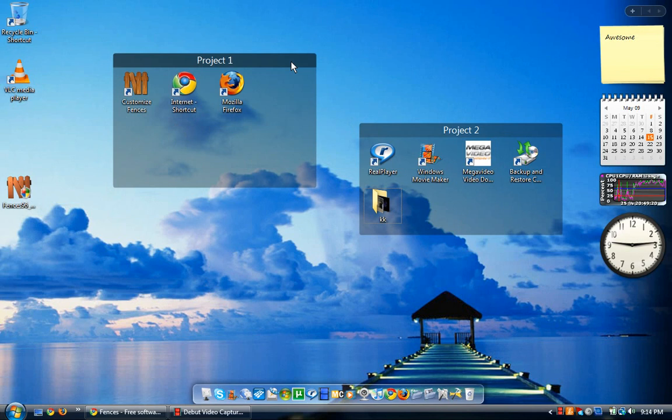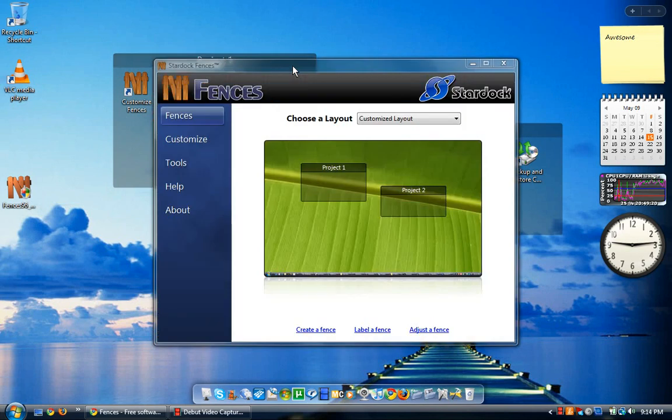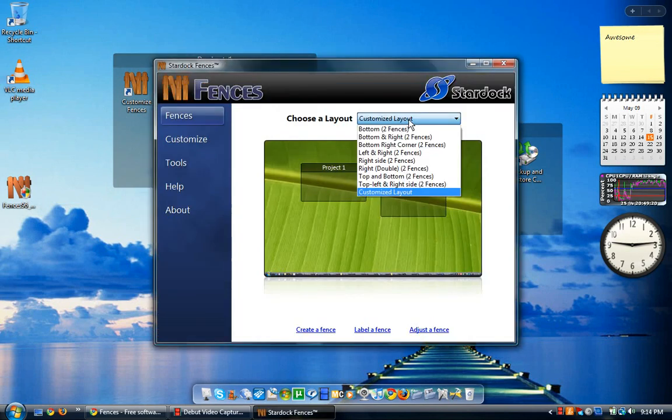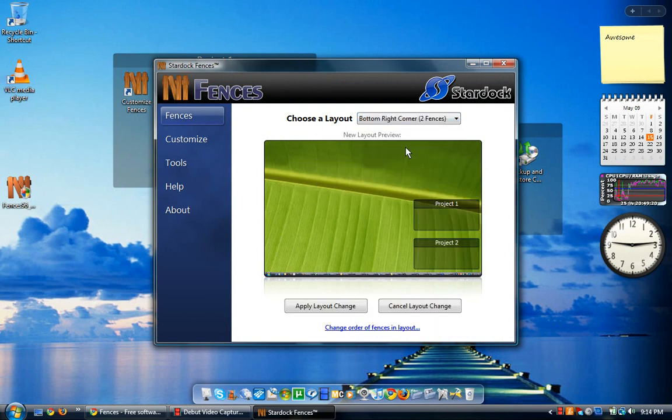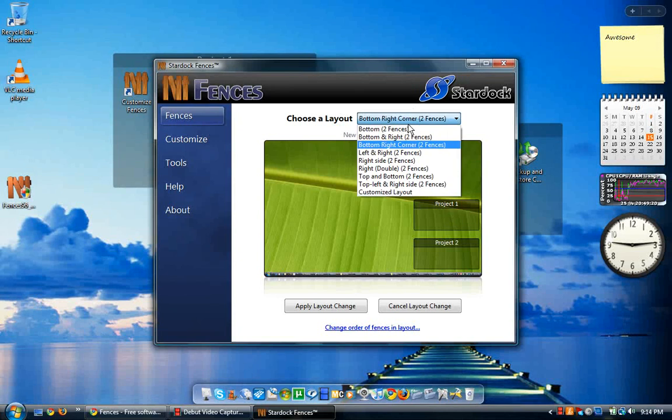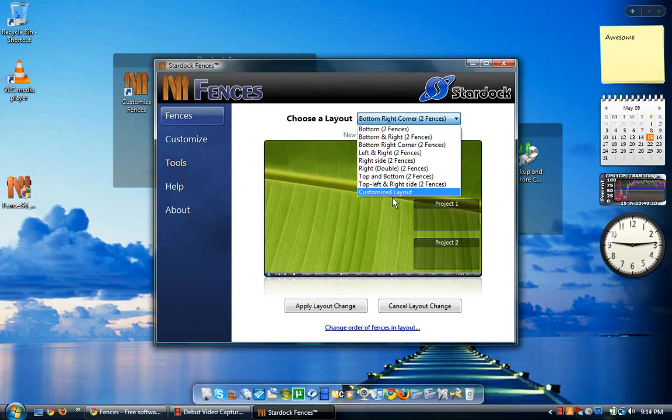Sorry, it's taking a little while. As you can see, it automatically adds the two fences. You have customized layouts. You can do bottom, bottom and right, bottom right corner. As you can see, it would end up like that, and you have different options.